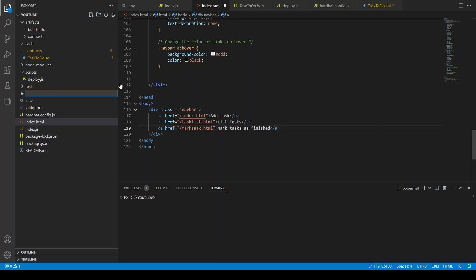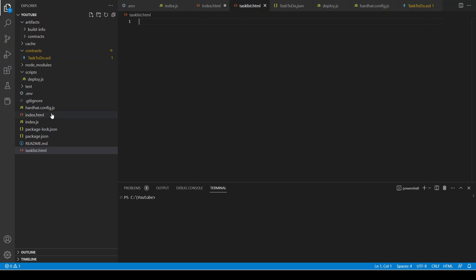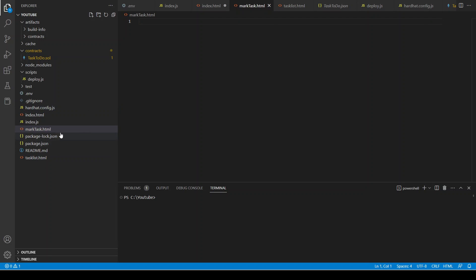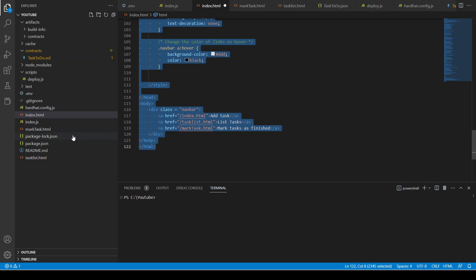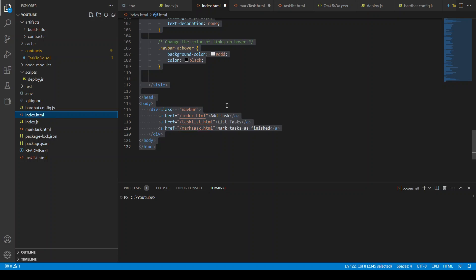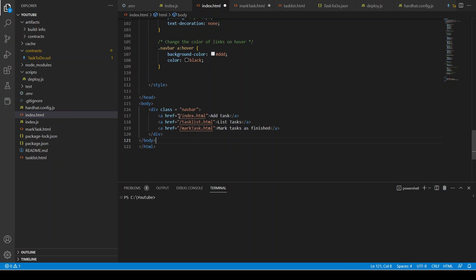Now let's create these two files — task-list.html and mark-task.html. Let's copy the navigation bar content into both files, since the navigation bar is the same for all files.